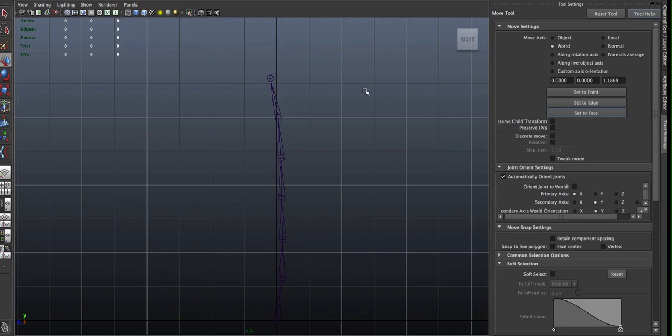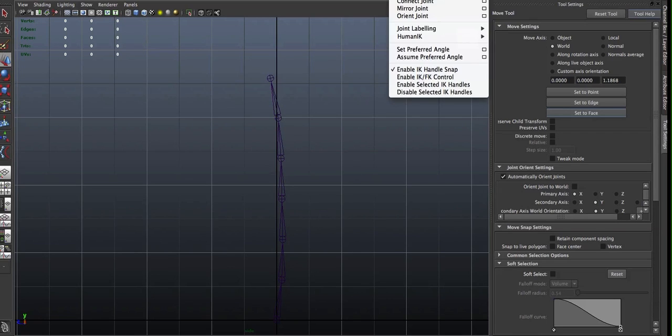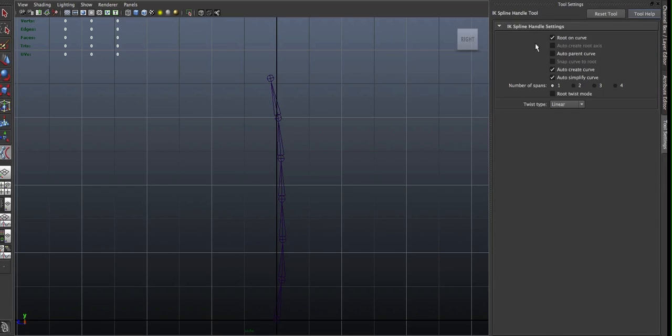So the first thing you want to do is go to Skeleton and IK Handle Tool, and you want to choose the option box so it brings up your tool options.